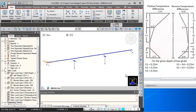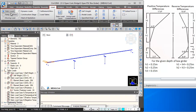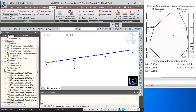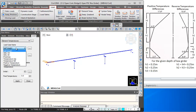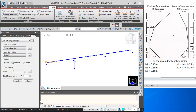Next we will be defining temperature loads. For that we need to go to Loads. Temperature will increase first, so we will be defining uniform temperature. I will click on Element Temperature Loads and select the load case name as Temperature Rise.